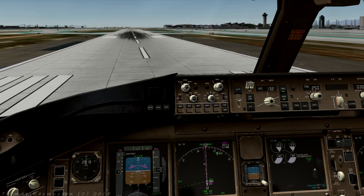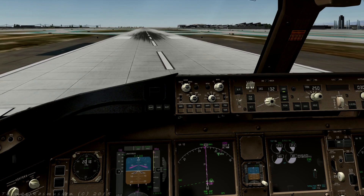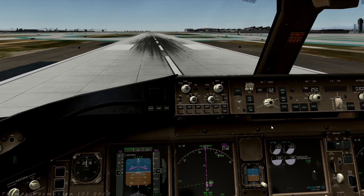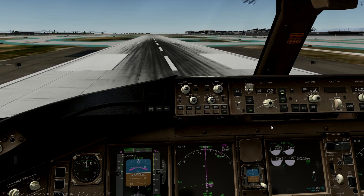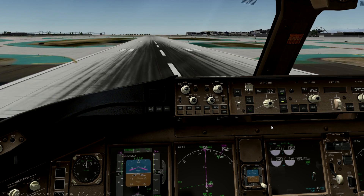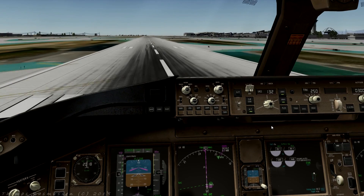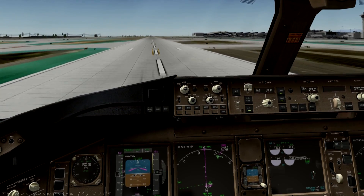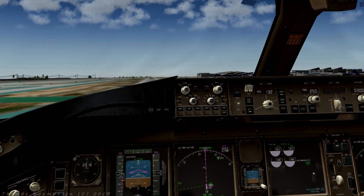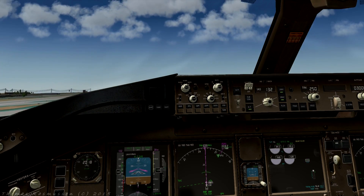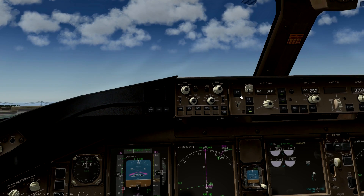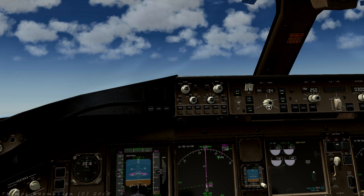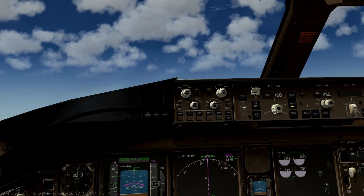Now we are on runway 25R ready for takeoff. Add a little thrust, then press takeoff go-around, or the TOGA switch, which turns on the autothrottle. V1, rotate, positive rate of climb, gear up. Let us turn autopilot on and set speed intervene to an indicated airspeed of 190 knots.